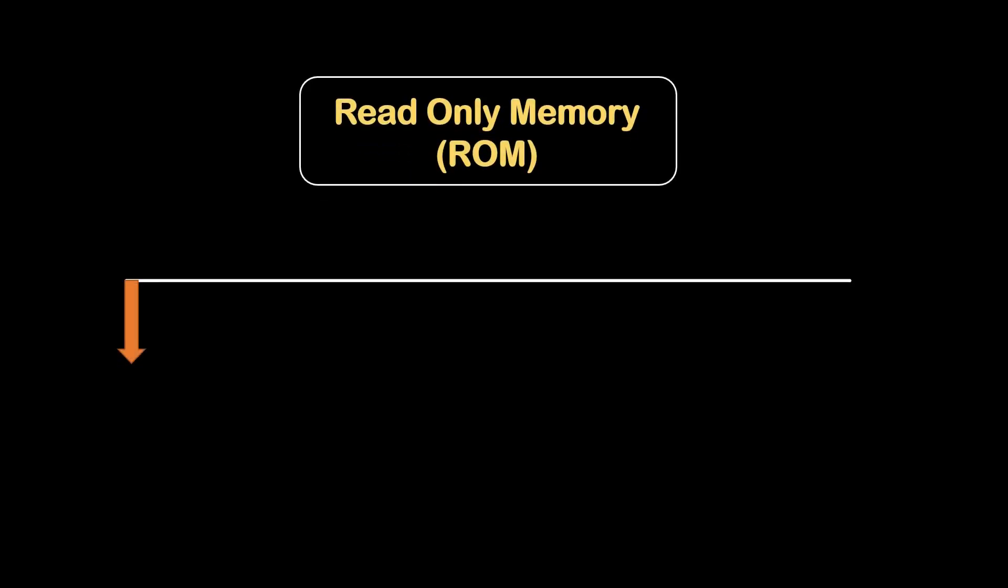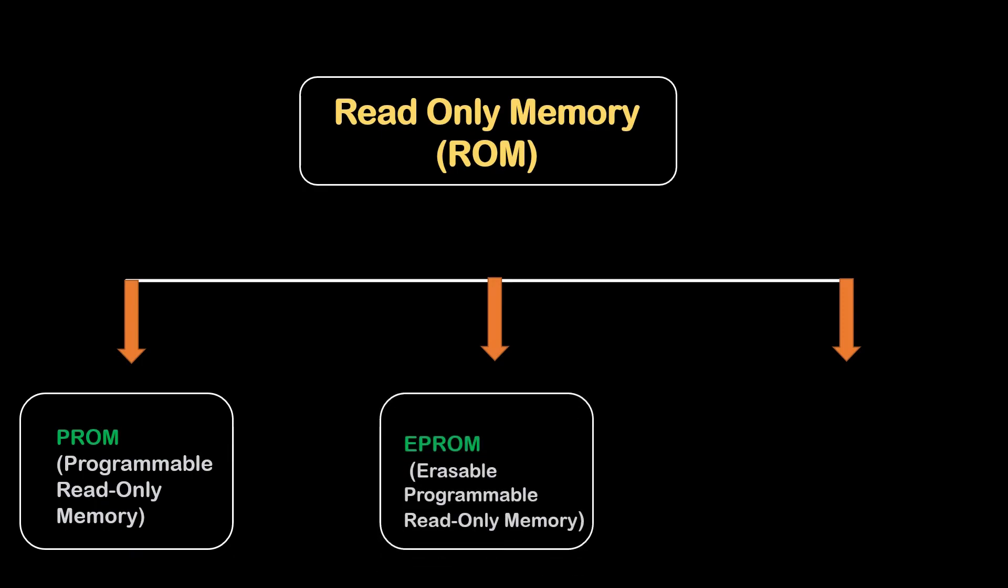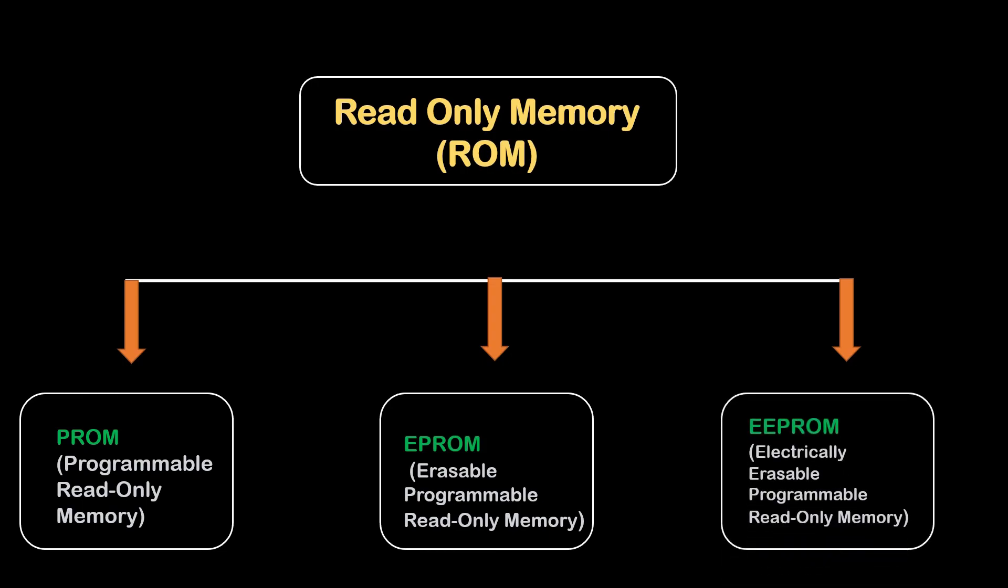ROM is further divided into three subtypes. First is PROM, which is programmable read only memory. Next is EPROM, which is erasable programmable read only memory. And the last is EEPROM, which is electrically erasable programmable read only memory.